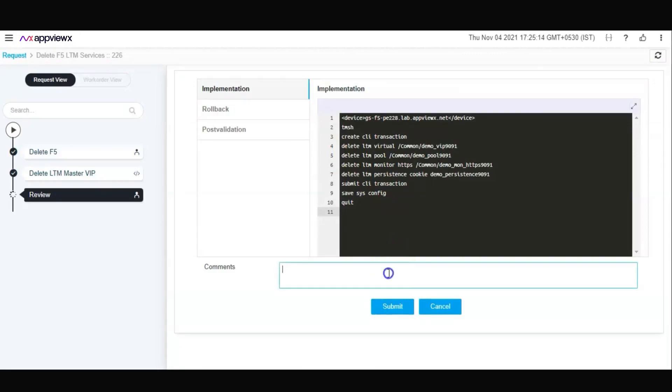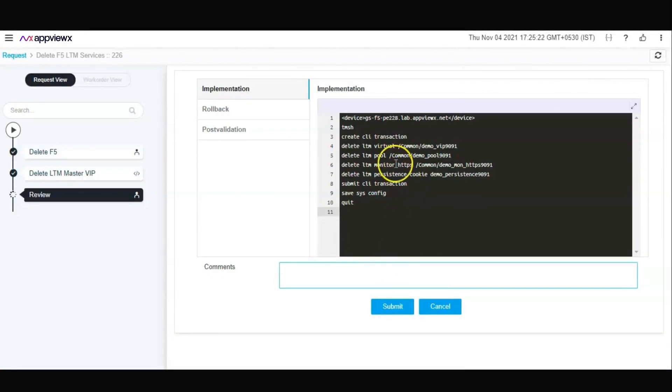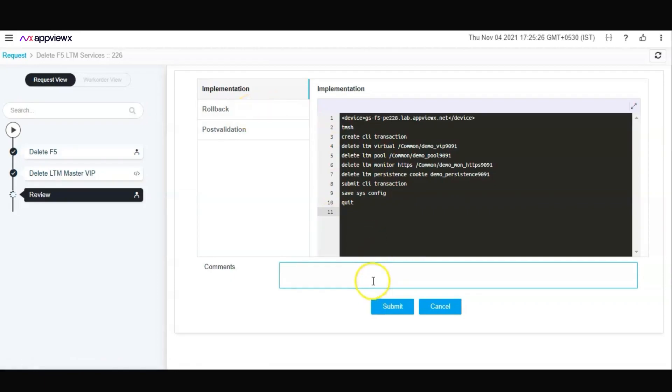As part of the change auditing process, should you wish to enforce and ensure that the changes going to the F5 BIG-IP are correct, do review the configurations and the intended rollback configurations as part of this change review process.